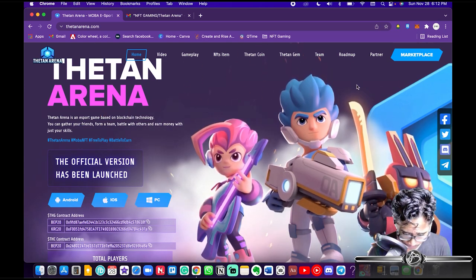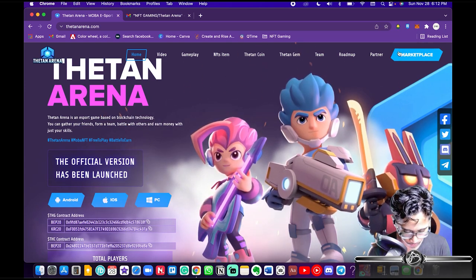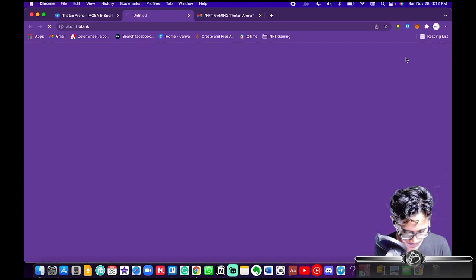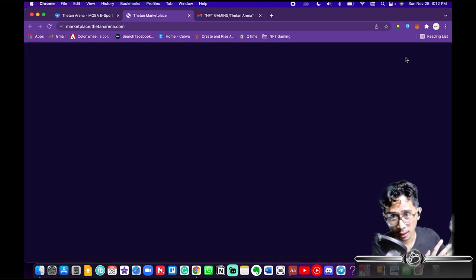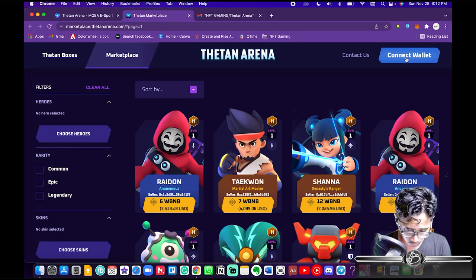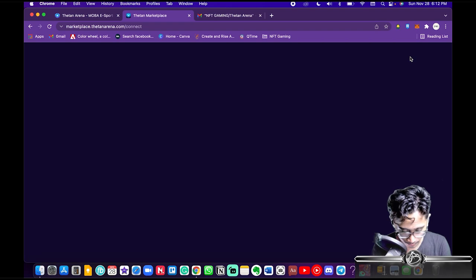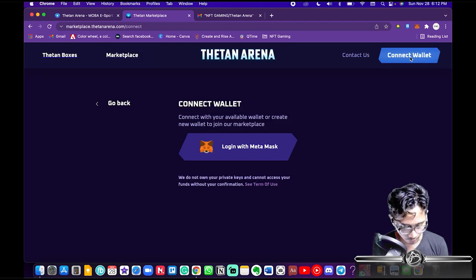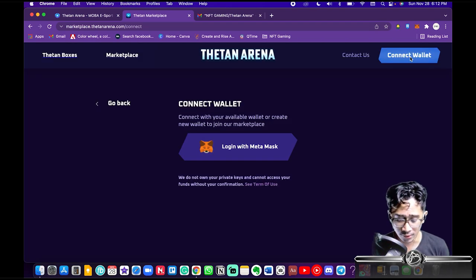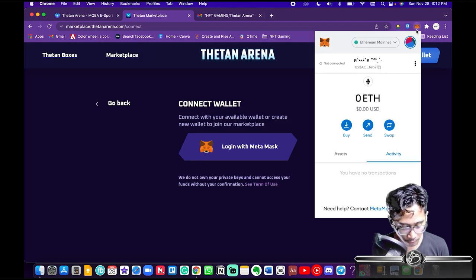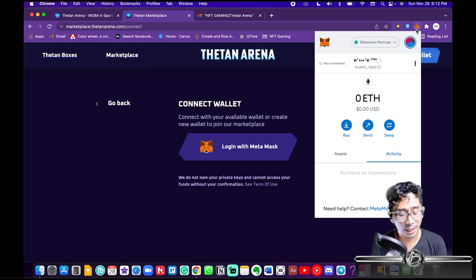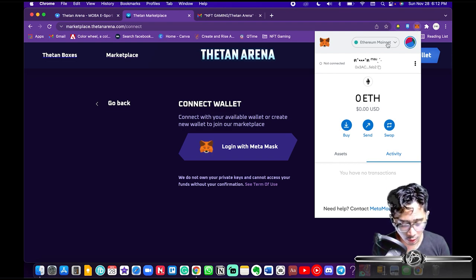First, on the Thetan Arena website you want to go to Marketplace. As with my PC and Android tutorial, you're gonna want to hit Connect Wallet, then you're gonna want to log in with MetaMask. So you're gonna want to download MetaMask.